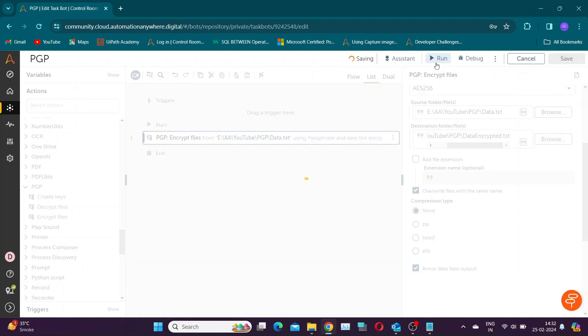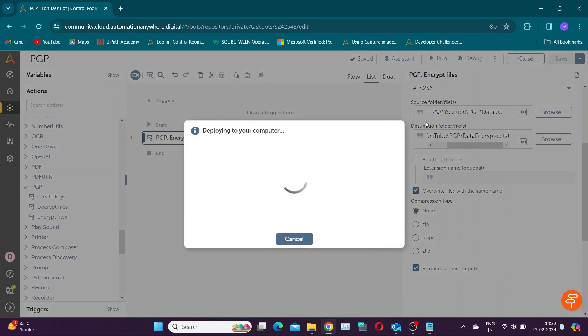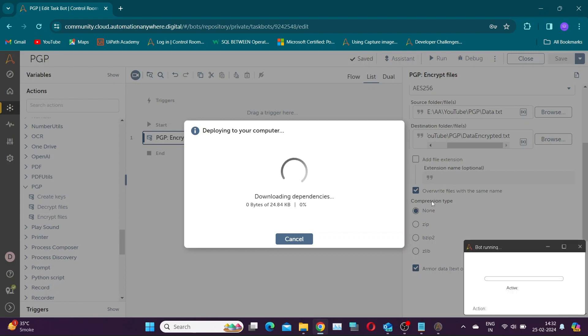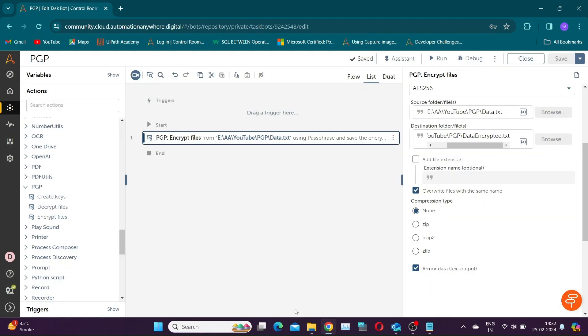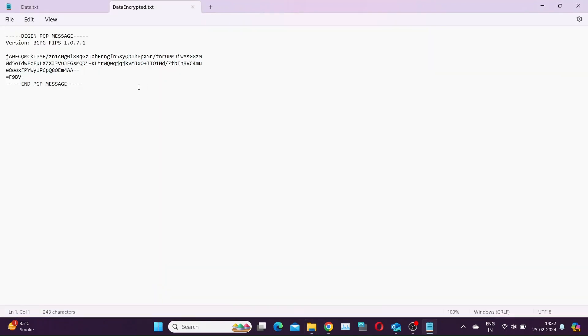Let's save and run the bot. As you can see, encrypted file contains alphanumeric values which can be shared easily.